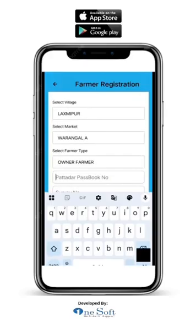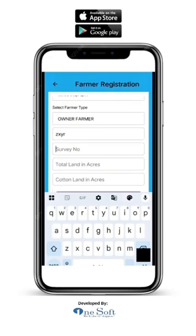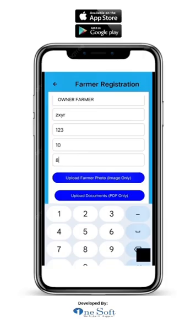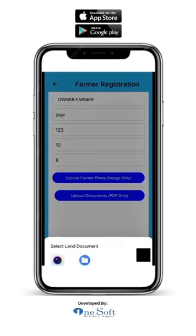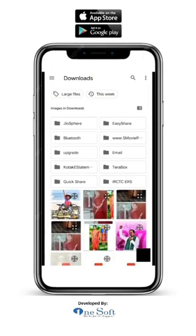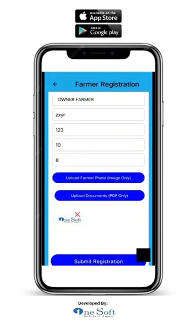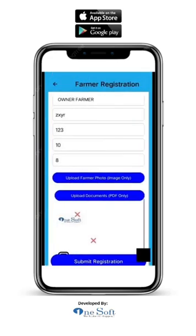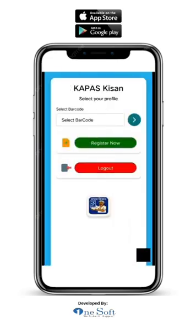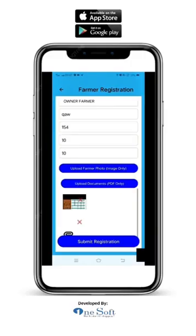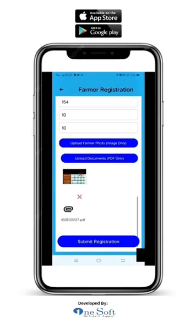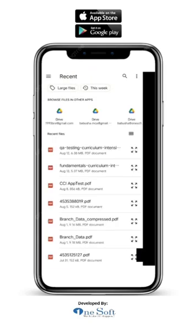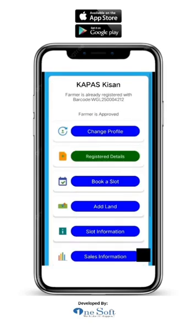Then enter the farmer's total land in acres and the farmer's cotton land in acres. Next, upload the farmer's photo and Aadhaar card copy. You can take a live photo using the camera or choose an existing photo from your gallery or files. Then upload your land documents — click on upload document and choose the file from your phone. If you select a wrong photo or document, you will see a small red cross mark on it. Click on the cross mark to remove it and select again.